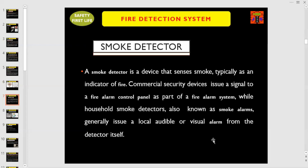After discussing heat detector, let us discuss now what is the function of a smoke detector. A smoke detector is a device that senses smoke, typically as an indicator of fire. Commercial security devices issue a signal to a fire alarm control panel as part of a fire alarm system, while household smoke detectors, also known as smoke alarms, generally issue a local audible or visual alarm from the detector itself.